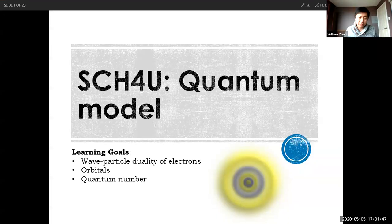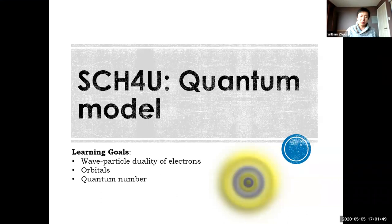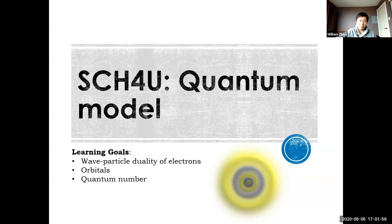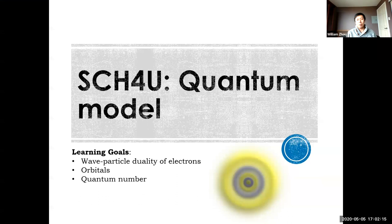The first lesson for today is the quantum model. We talked about the Bohr model yesterday and studied atomic history leading up to it. Today we're going to basically refute the Bohr model and study the most recent atomic theory, the quantum model. Before we can do that, we have to learn the bare minimum basics about quantum mechanics, and we'll talk about orbitals and quantum numbers that describe electrons in those orbitals.